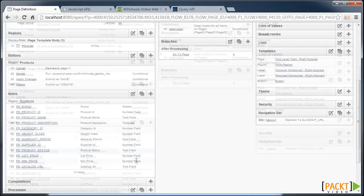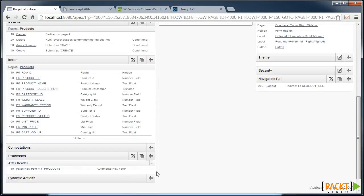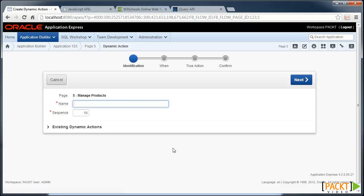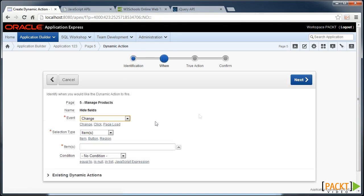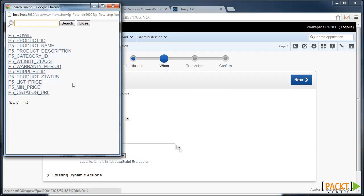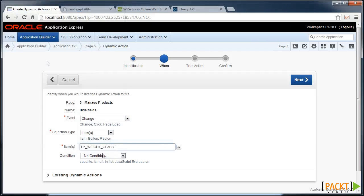So edit page 5 and create a new dynamic action. We're going to call it something like hideFields, and it will be on change by a certain item. And we'll make it the Wait class.